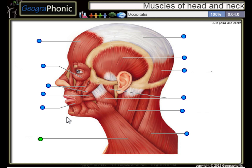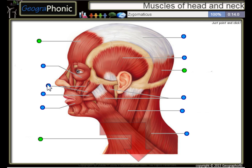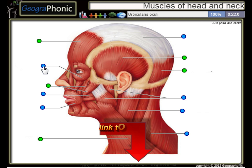The Platysma. This is the Occipitalis, the Frontalis, the Zygomaticus, the Temporalis, the Orbicularis Oculi, the Sternocleidomastoid.